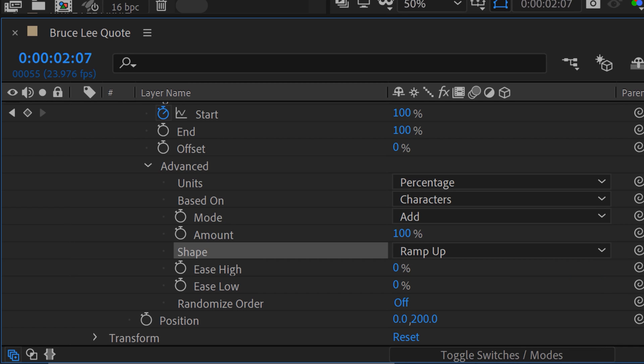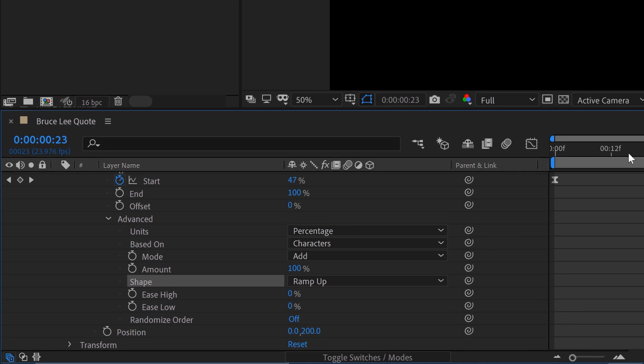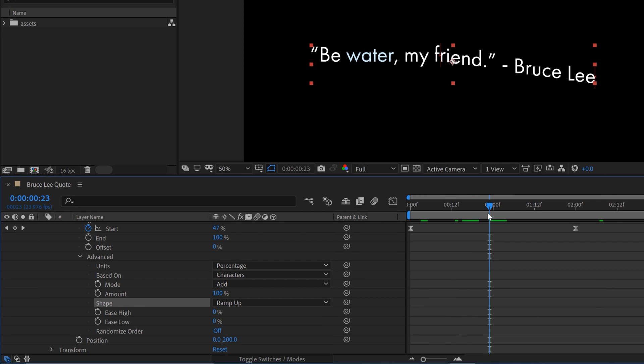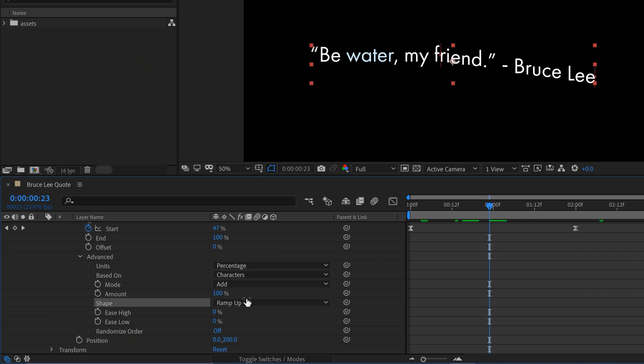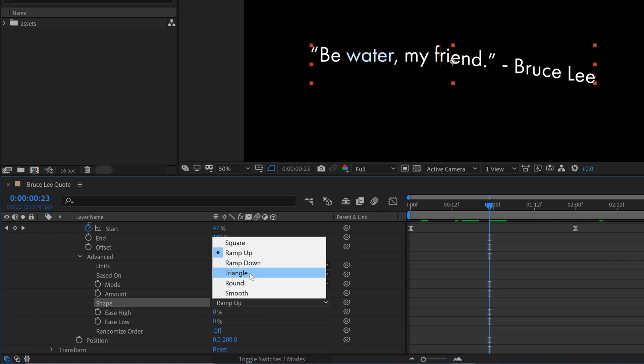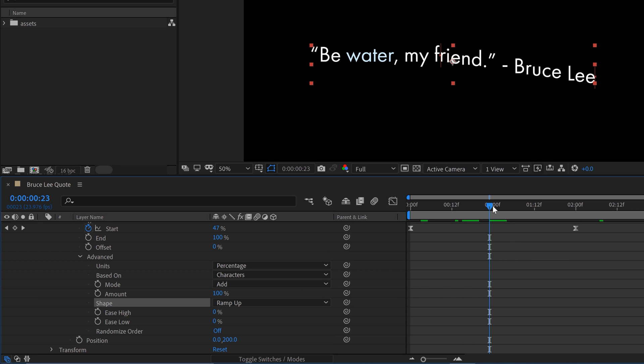So if I change it to ramp up, look what it's doing now. So think of that as a shape in your selection here that's like this. As you move that range selector, it's going to ramp up and affect your text elements that way. I can switch this to triangle and you can see there it's affecting it like a triangle. So we're going to leave it on ramp up.